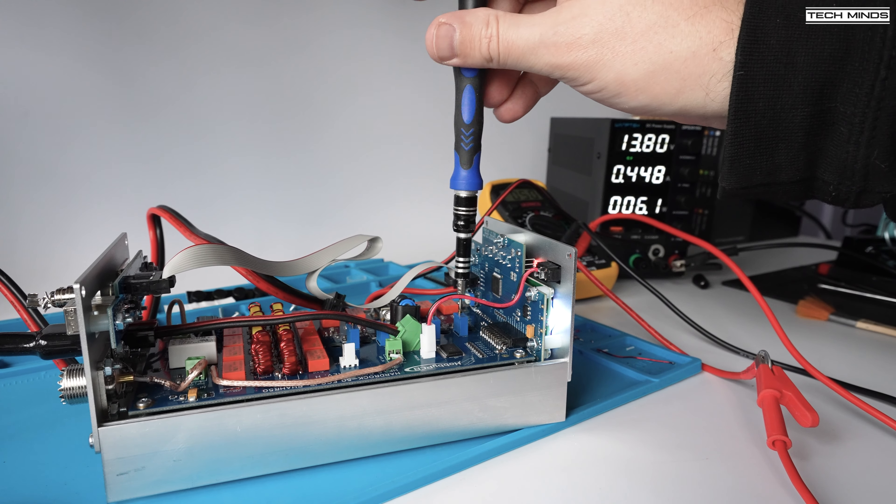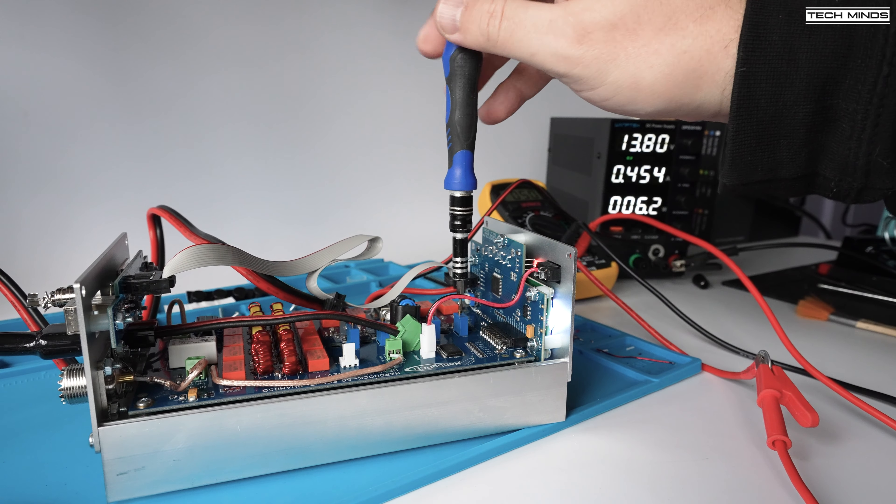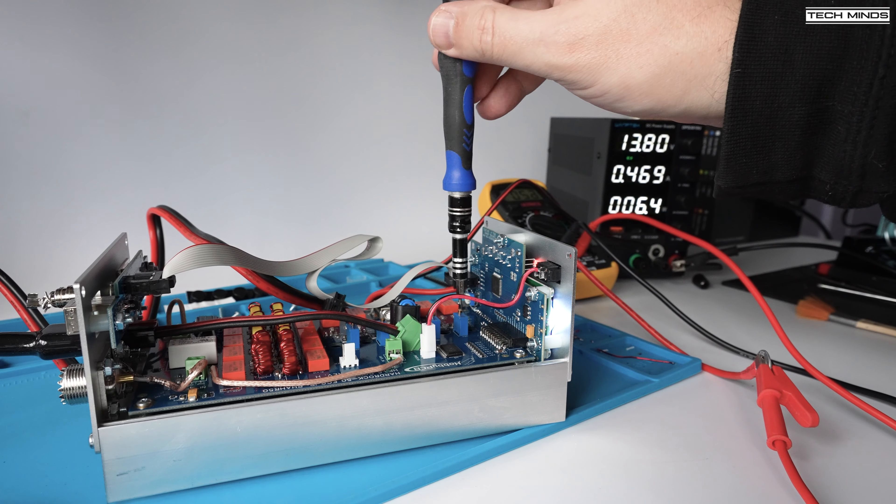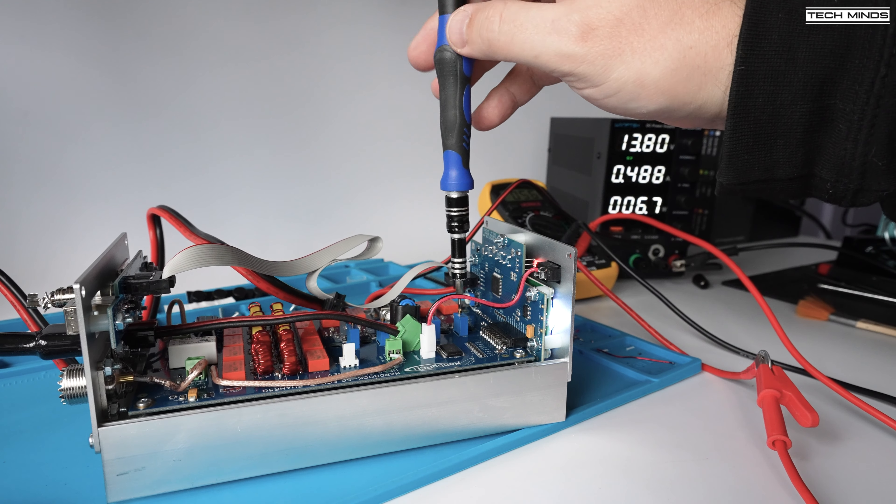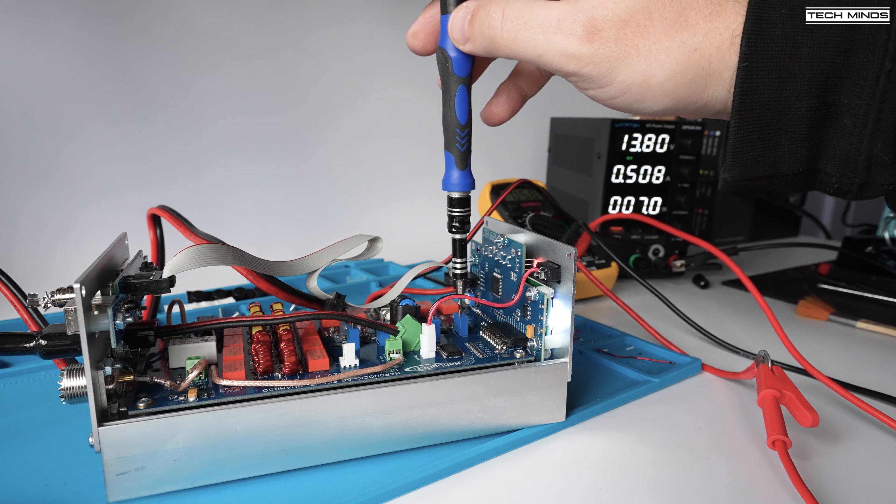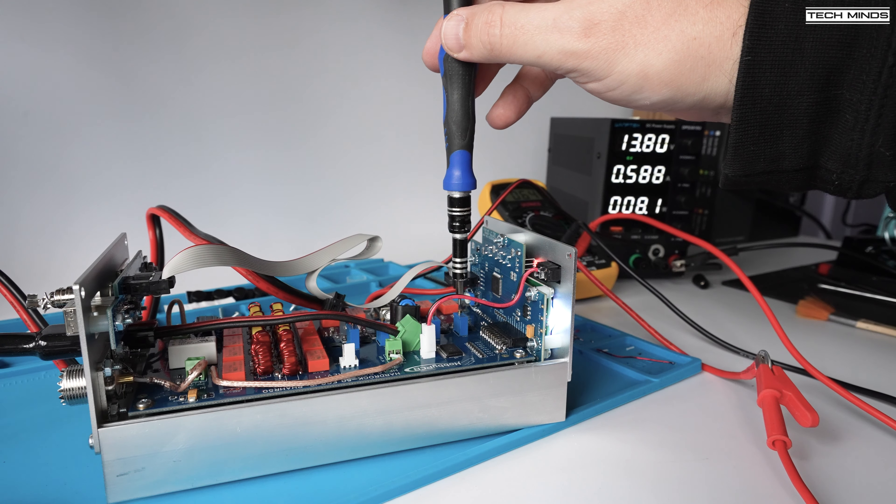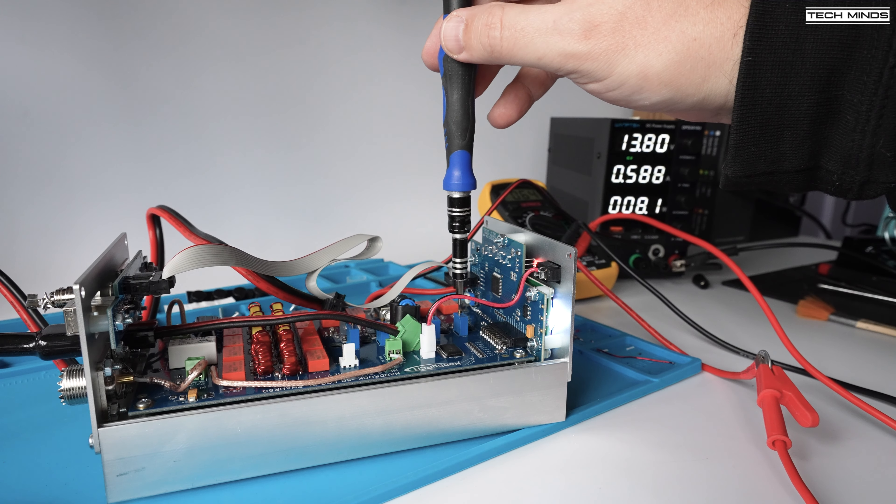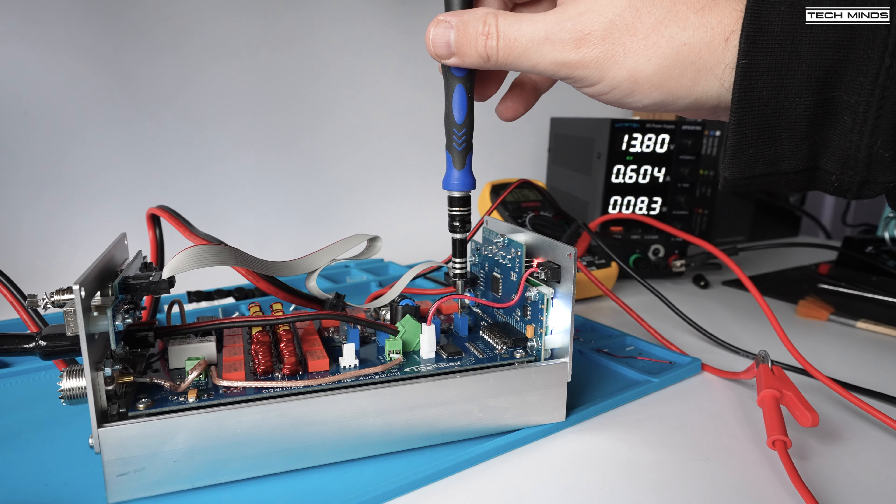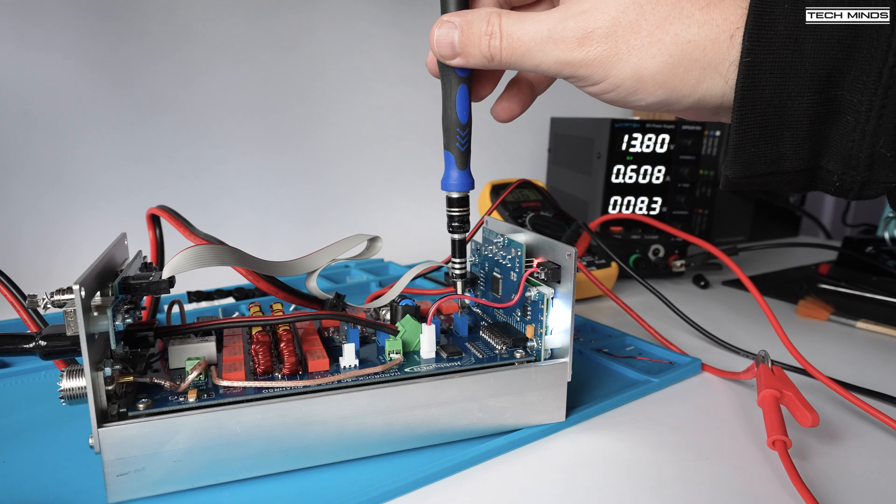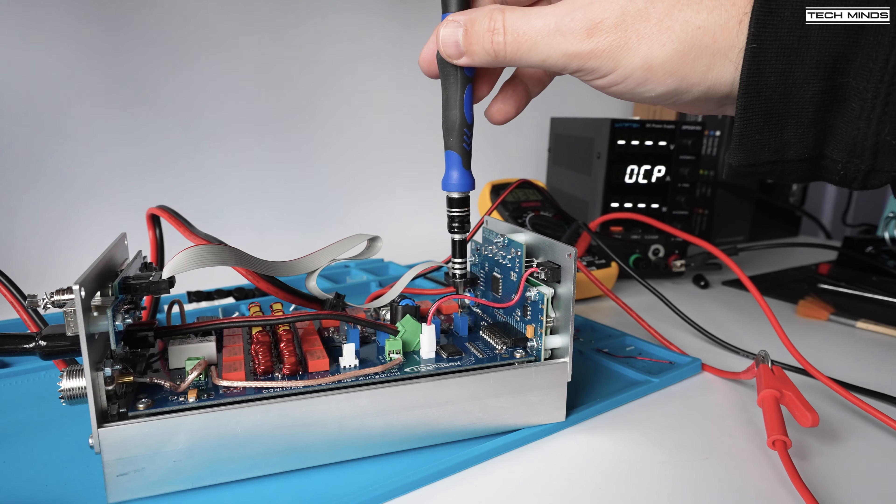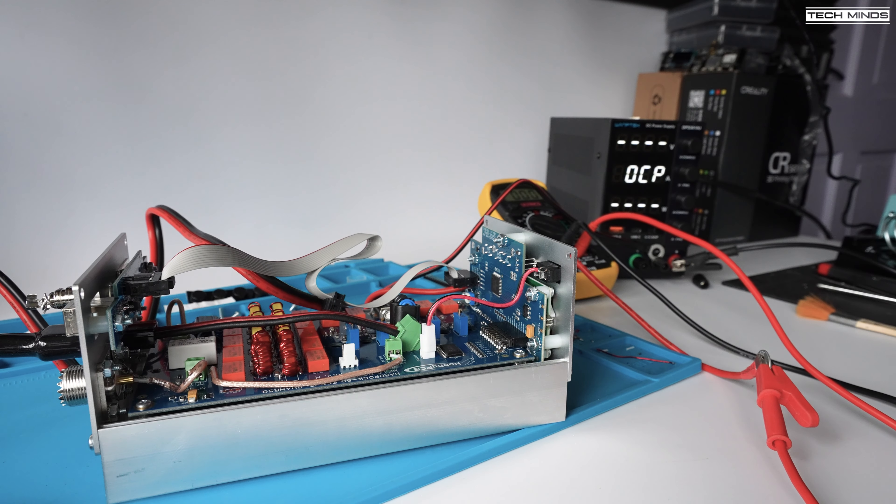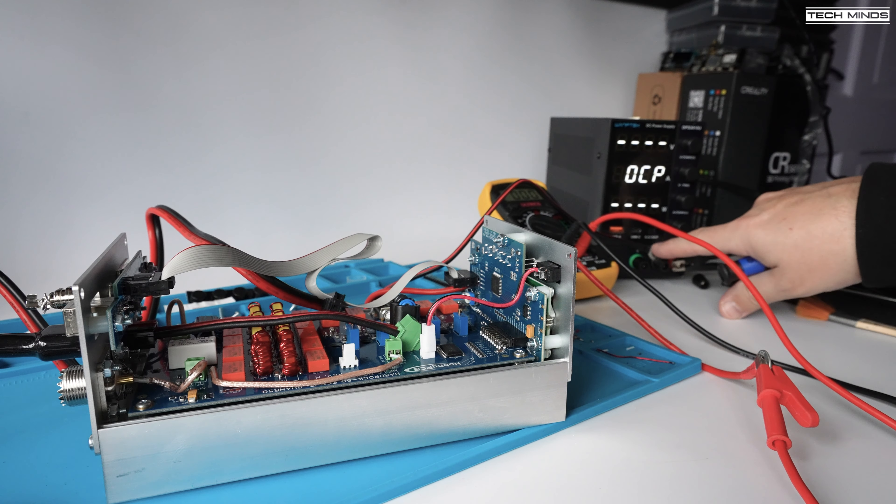We know that with the amplifier PTT keyed but with no RF input the max current draw should be around 600 milliamp. So I just set my power supply to trip at say 620 milliamp meaning my amp is protected in case of an issue while setting up.